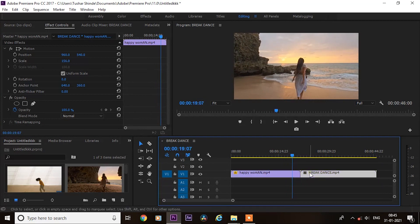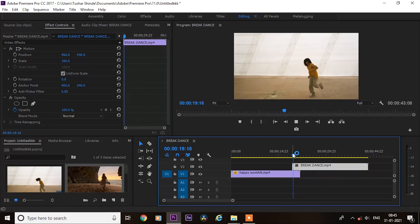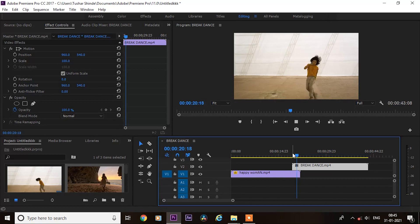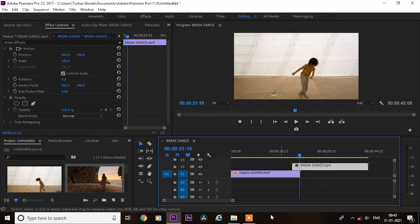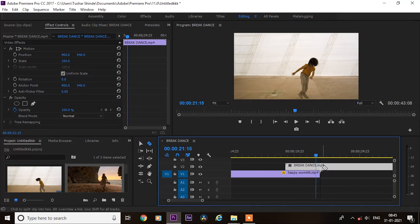Next, put second video on top of first video like this and make a cut where first video ends.